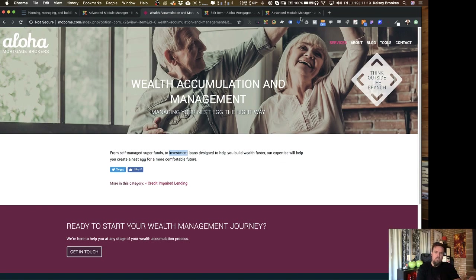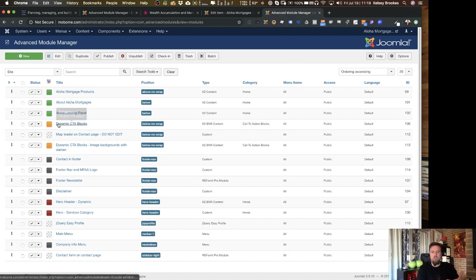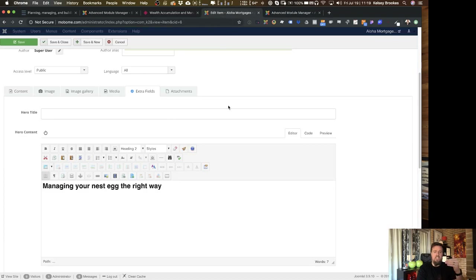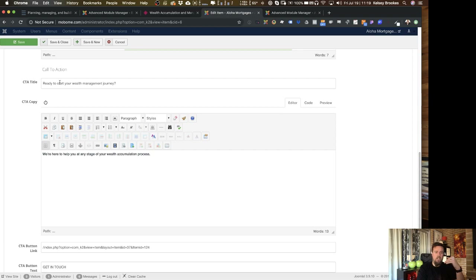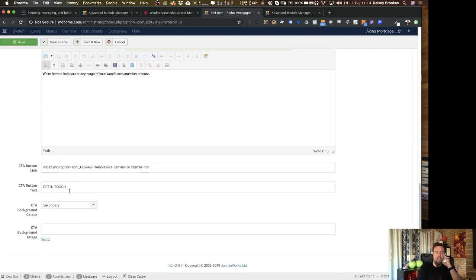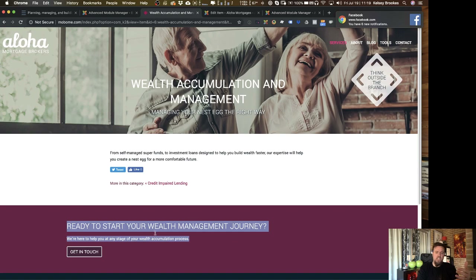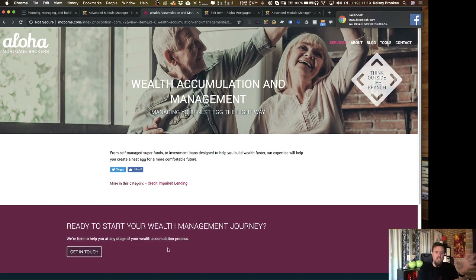It's the same with the call to action. There's just one call to action block — in this case I have two because I've got a really different style in one of them, but for the most part it's one module. It uses call to action extra fields where I can set a title, copy, button link, button text, and background color. I can change all of that, and selecting a secondary color automatically sets the button color based on your selection. So that's one module pulling into multiple different items — saves me a lot of time and saves the client a lot of time.